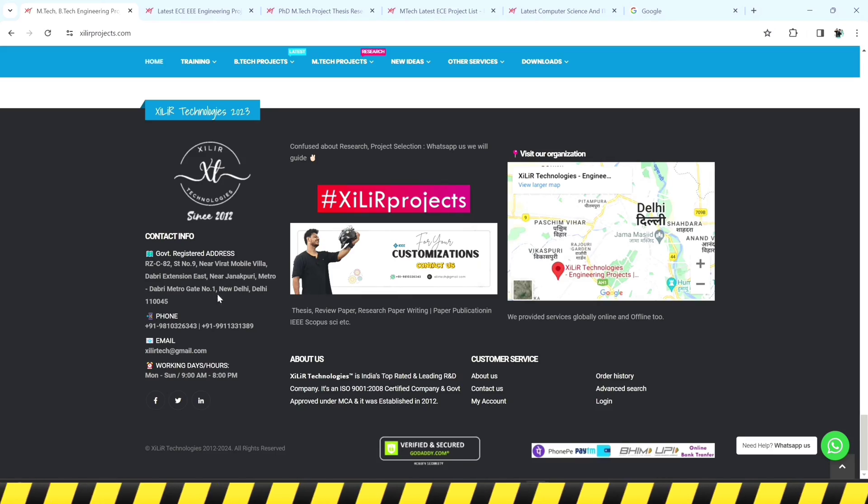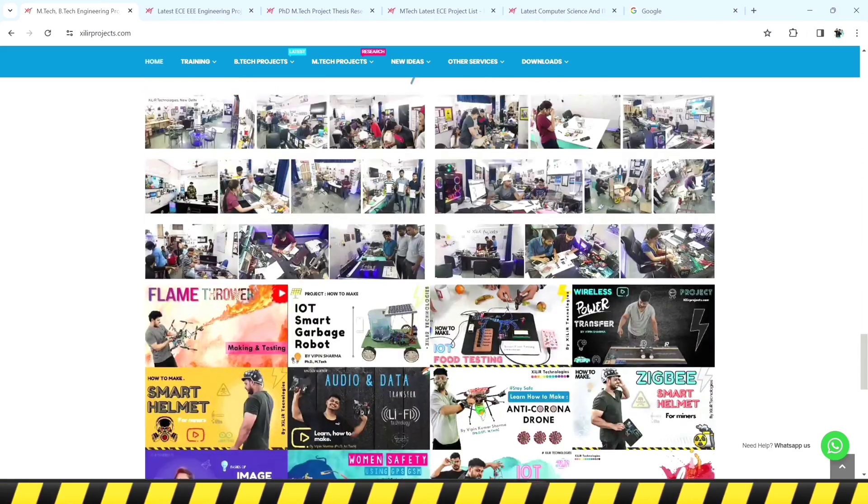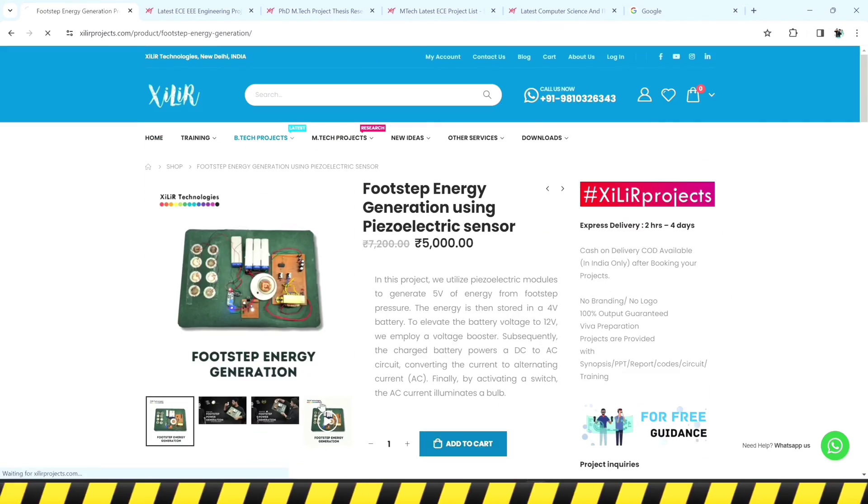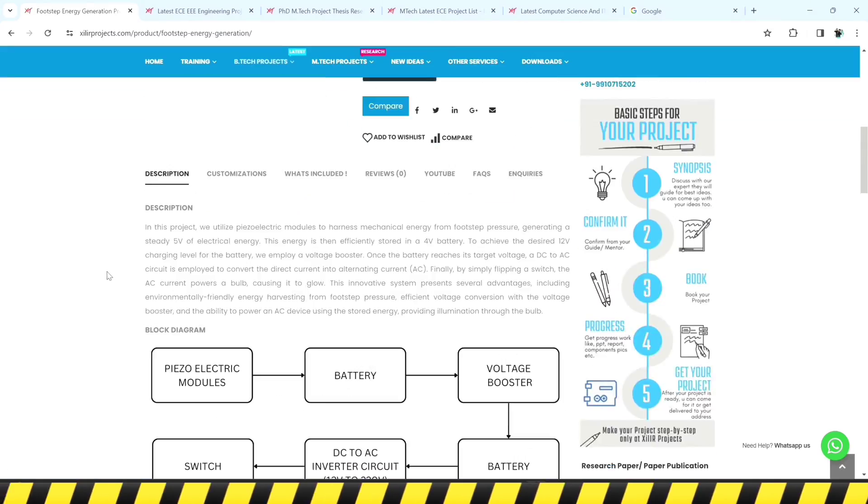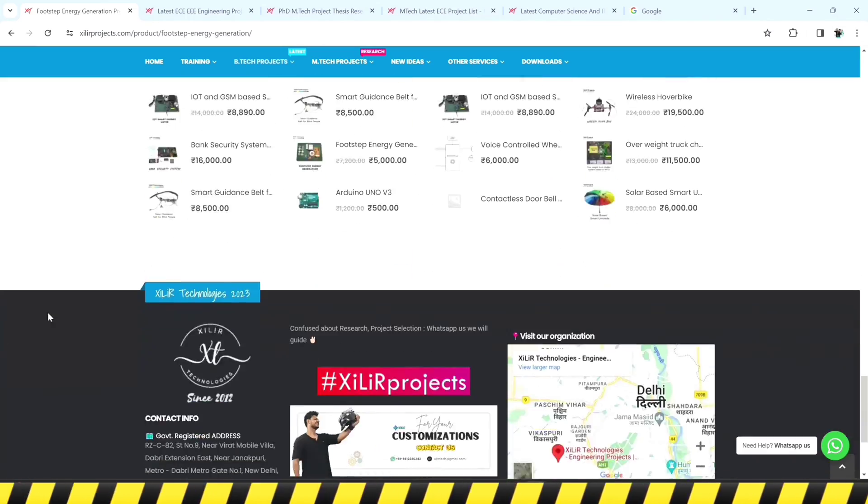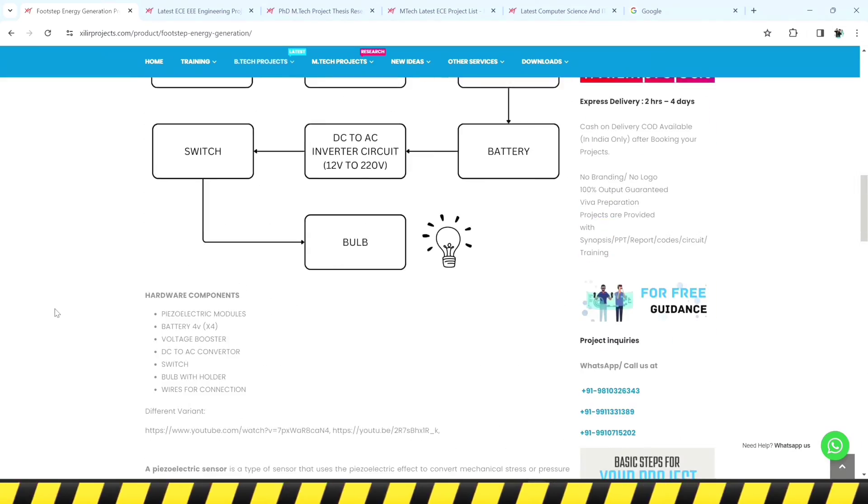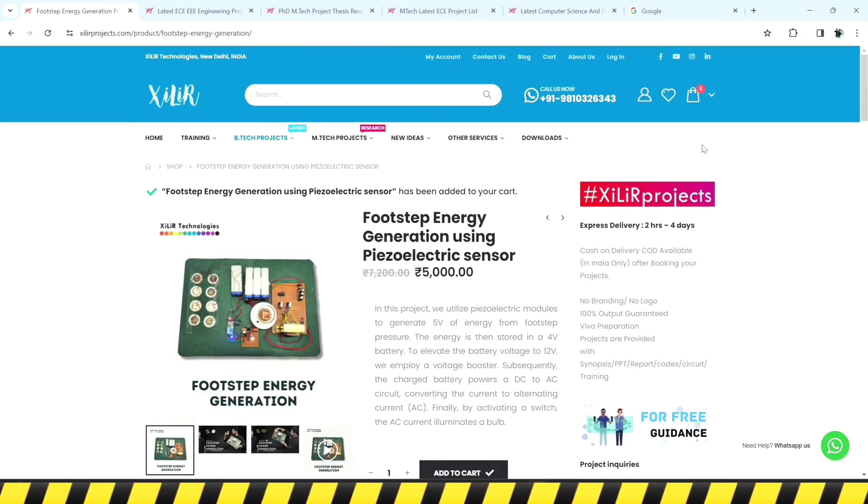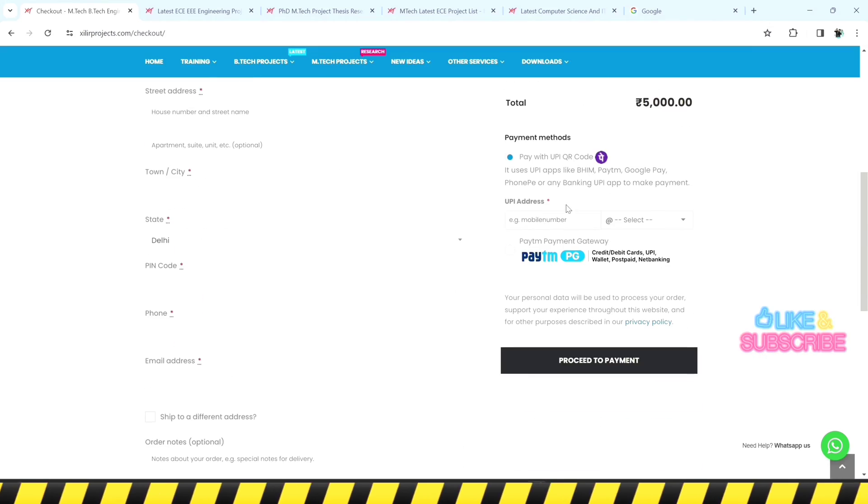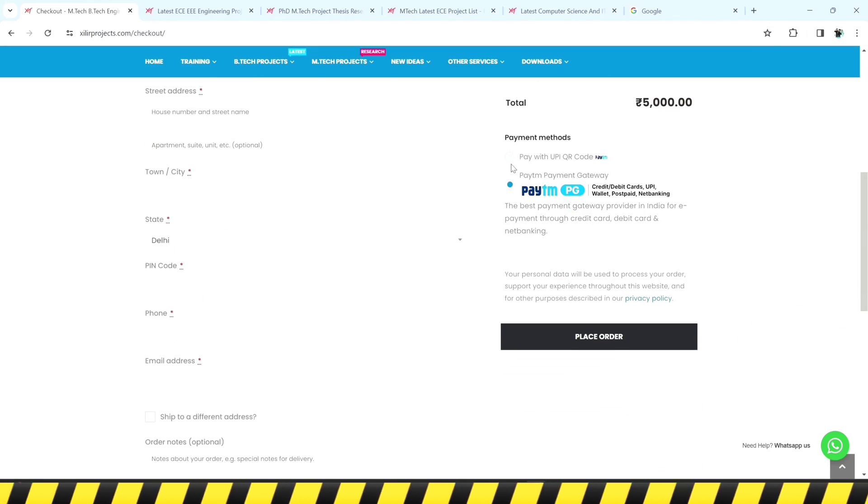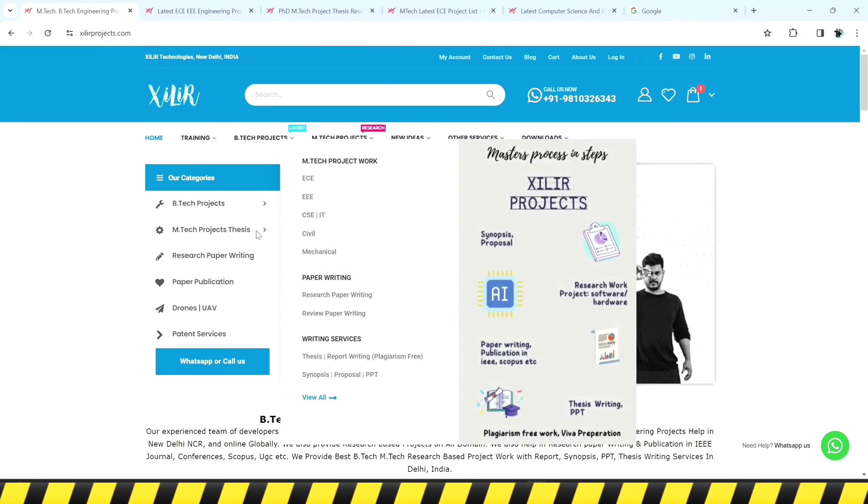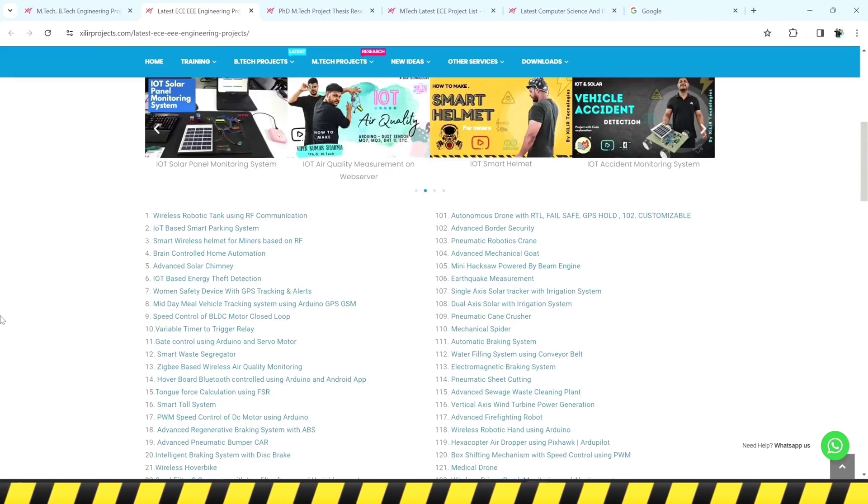On our website, you can get services like unique engineering projects, science projects, M-Tech PhD thesis guidance, self-learning kits, ready-made projects, hardware components, drones related services, software and simulations, research paper writing and publications in top journals and conferences. We also provide patent related services.